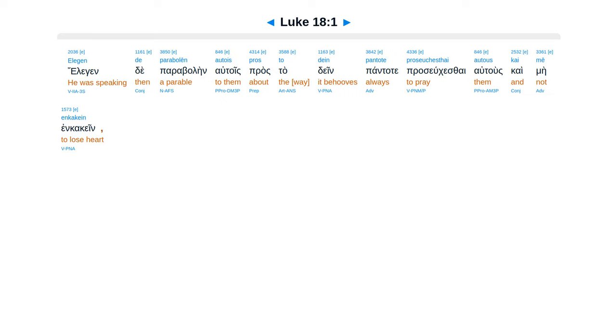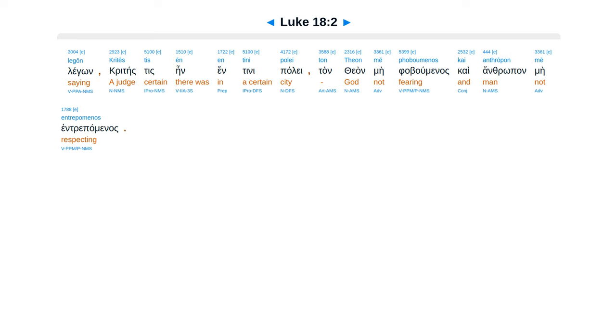Chapter 18. Elegen de parabolēn autois pros to dein pantote proseuchesthai autous kai mē enkakein.